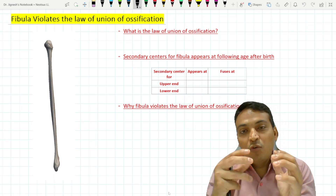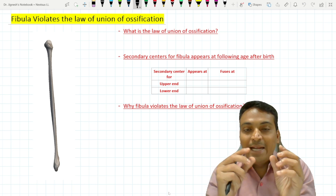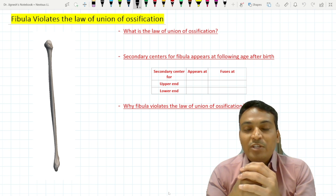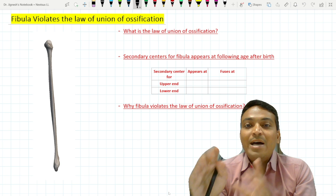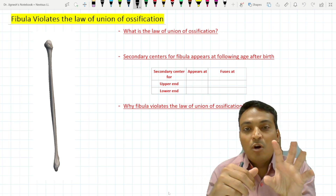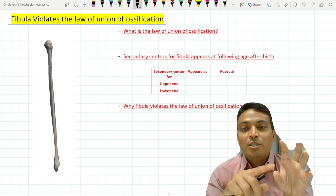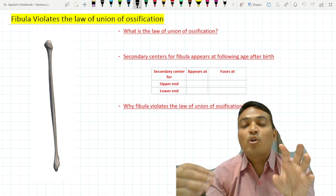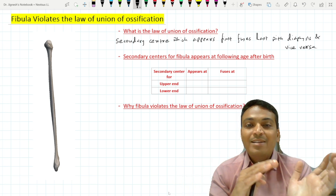The law of ossification states that the epiphyseal center, or secondary center, which appears first is going to fuse last with the diaphysis. In other words, the secondary center that appears first stays for a longer time and fuses with the diaphysis last.